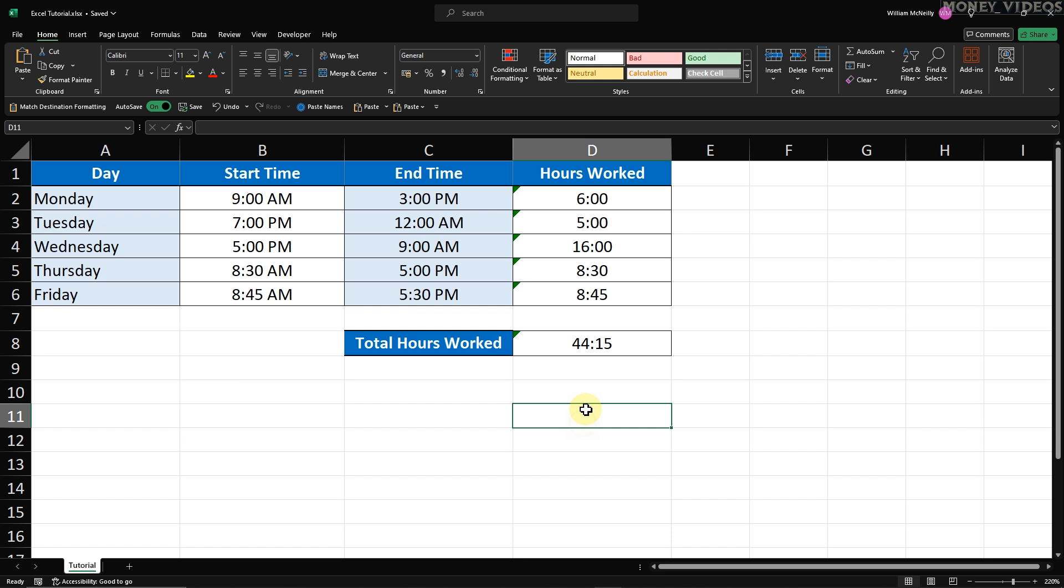Step 2. Lock the specific column. Now that all the cells are unlocked, we can go ahead and lock the column we're interested in. In this example, I'm going to lock column D because that's where our important formulas are stored.